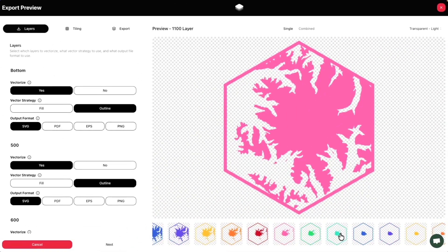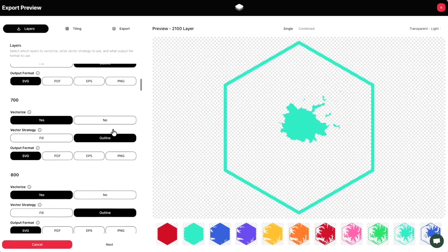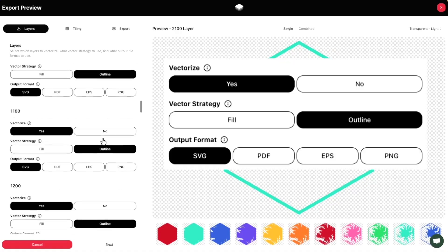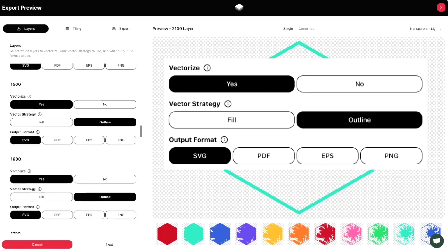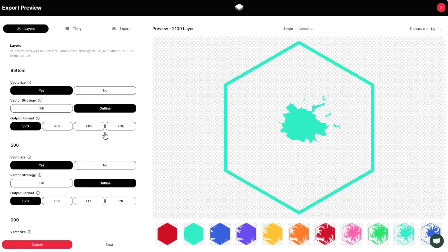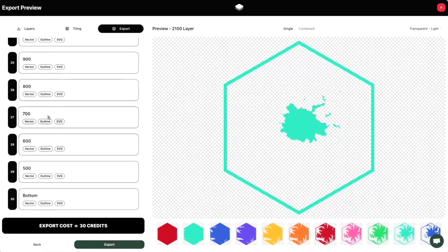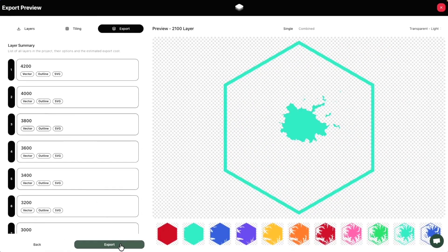On the layers panel on the left, we're going to do a review — make sure all of them are vectorized, have an outline, and are set to SVG. Scrolling through quickly — I missed one, so make sure you always check that. Everything looks good. All vectorization is set up properly, the layers go from large to small, so we click Next. This is the layer summary so you can review once more before you charge credits, then we export and I'll meet you at the laser.